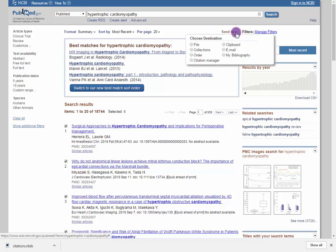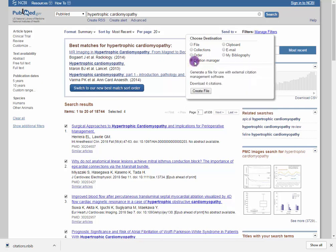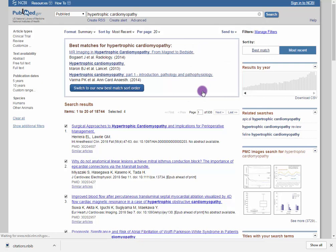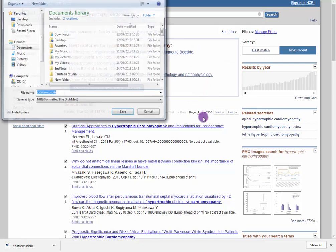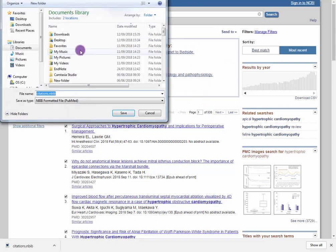Use the Send To option and Citation Manager. Select Create File and save it somewhere memorable.